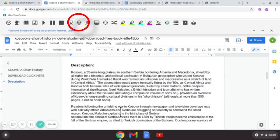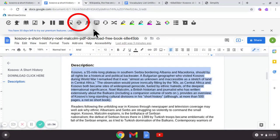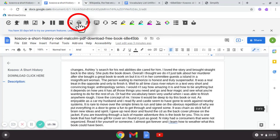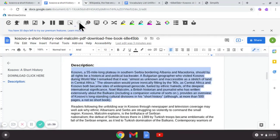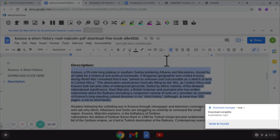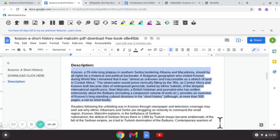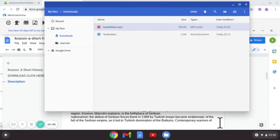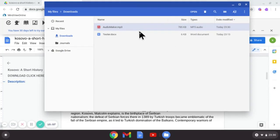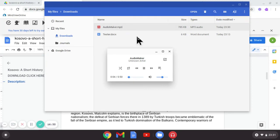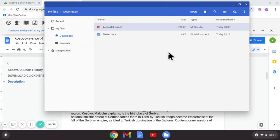I'm just going to highlight a little bit of information, not the whole journal. I'll come up to the top here and select a little option here called speech maker. Tap on it once. And it says it's done. So now if I show you a folder, so whatever you've highlighted you create as an audio file. And there it is, there's my MP3. If I double tap it: 'Kosovo, a 55-mile long plateau in southern Serbia bordering Albania and Macedonia, should by all rights be a historical and political backwater.' And I'm going to close that.